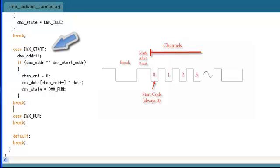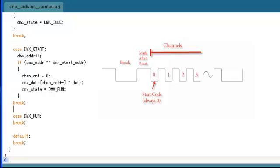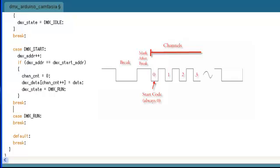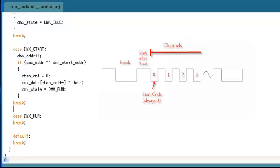In the DMX start state, we sit and increment the DMX address every time the interrupt service routine is called. Each time the ISR is called, that means a byte has been received by the UART and that means that another channel has been received from the DMX controller. So we sit and increment the DMX channel address until we reach the start address. Once we reach the start address, that means that we can start collecting data. We set our channel count to 0 and our channel count just keeps track of our position in our data array. Then we write the first byte of data into our data array and then change the state variable.